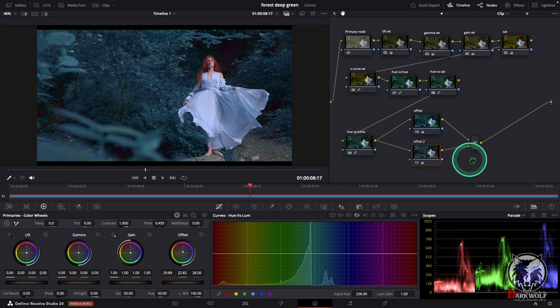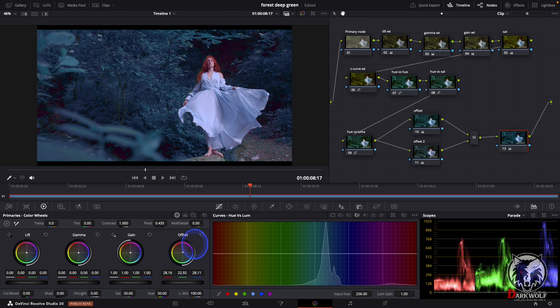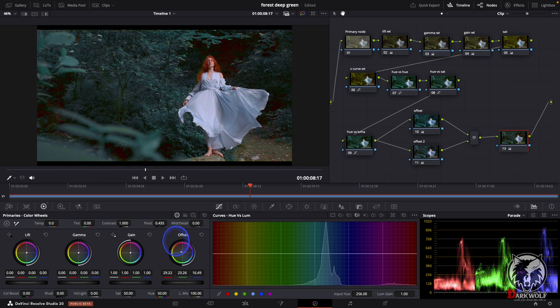After the merge I added one more serial node. In this node we can adjust the offset — whatever you like. I think this color is good.